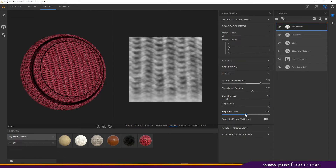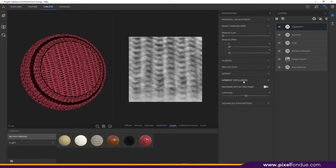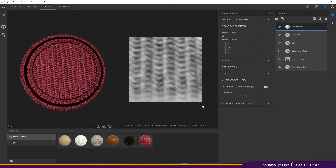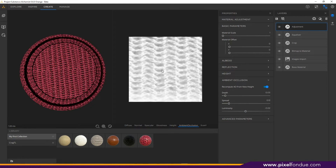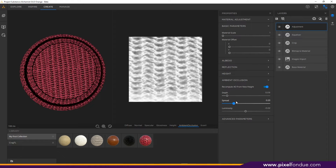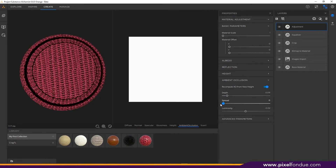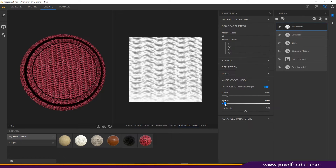You can adjust your detail balance until you've got it to where you like it. Definitely explore all of the options in these adjustment layers because they're really really powerful. I'm going to switch over to the ambient occlusion now. We can toggle on recompute AO from height and that'll help us with the same separation we were getting in our height. If we want to give it a little more depth we can up the spread a little bit or reduce the spread.